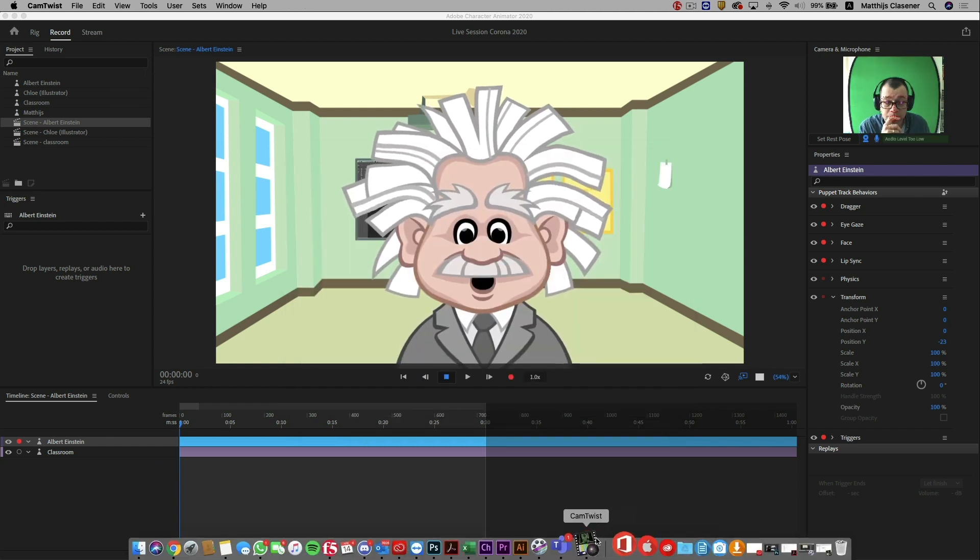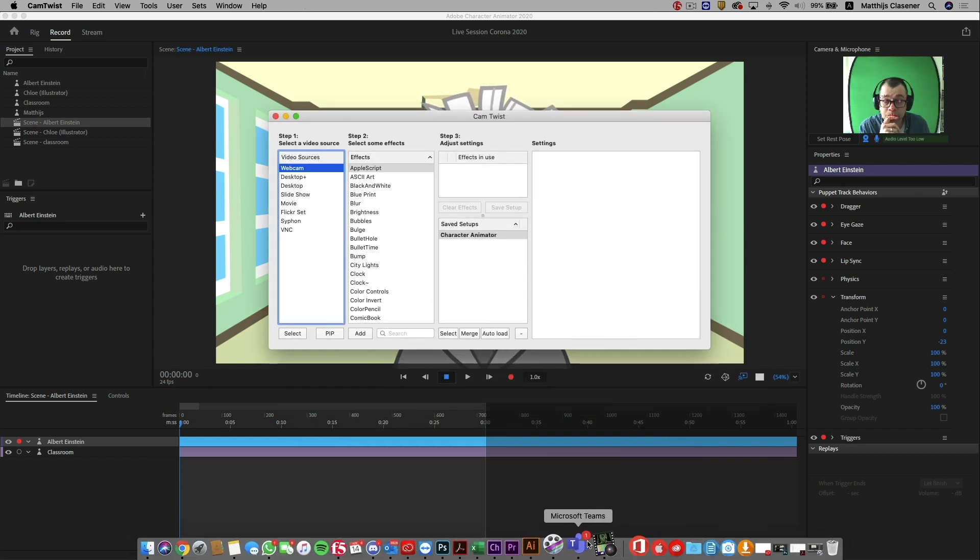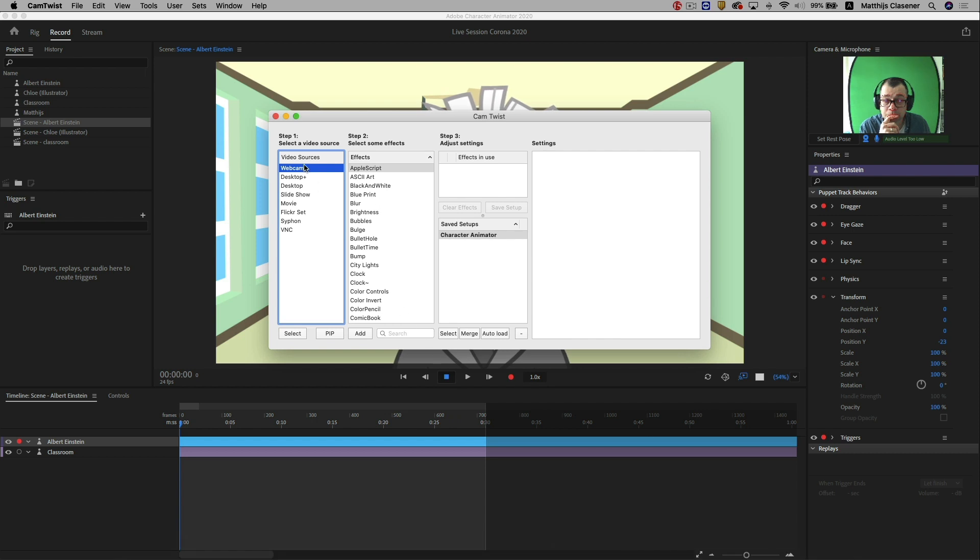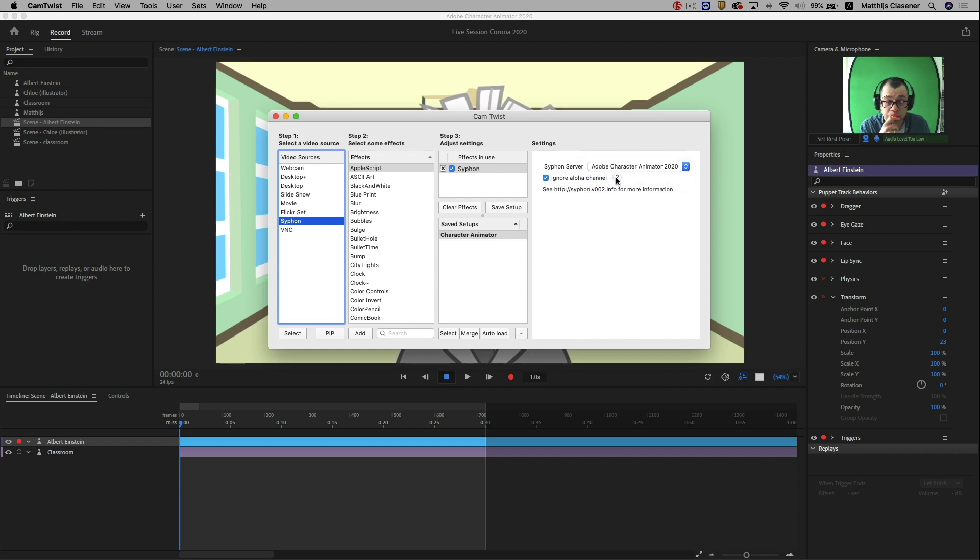Now open CamTwist and search for Siphon and select it with a double click. Then select Adobe Character Animator from the drop down menu on the right hand side.